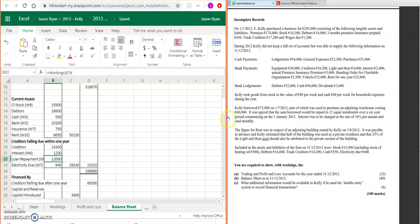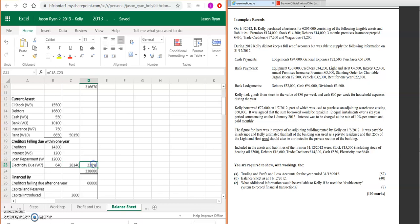And then your electricity due. Remember to include your loan repayment—it's a bit different from the 2015 question. Add them all up, you get 28,140. Take it away from 50,150, you get 22,010. That's going to be added on to your fixed assets, which is 338,680.